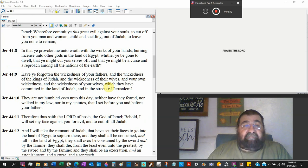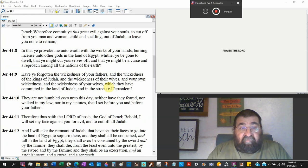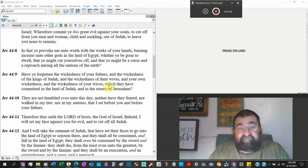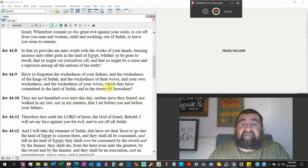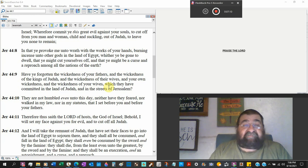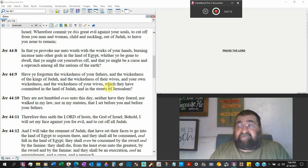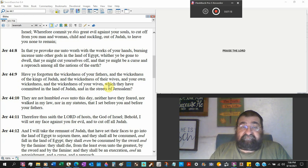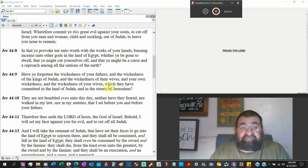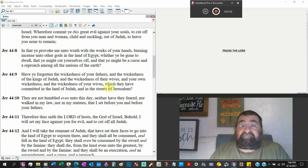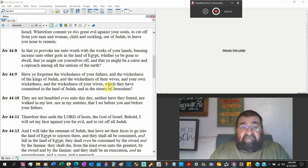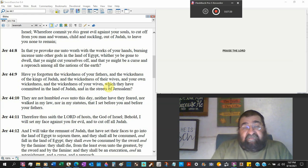In that ye provoke me unto wrath with the works of your hands. Burning incense unto other gods in the land of Egypt. They haven't gotten right in Egypt. They're doing the same thing they were doing in the land of Israel. They're doing in Egypt now. Whether you be gone to dwell. That you might cut yourself off. That means when you die, you're going to hell. Old Testament. And that you might be a curse and a reproach among all the nations of the earth.